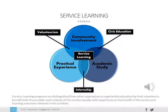Service learning programs are distinguished from other approaches to experiential education by their intention to benefit both the provider and recipient of the service equally, with equal focus on the benefit of the service and learning outcomes inherent in the activity. Because many activities are complex and might fit into several categories at once, a two-dimensional diagram is still not adequate to fully describe the possibilities of engaged scholarship.